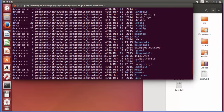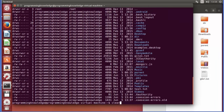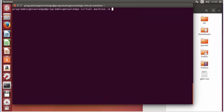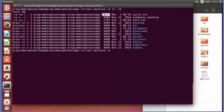You can combine flags — 'ls -al' gives you both hidden files and the long format listing together. You can also use 'ls -lS' where the capital S sorts the directory contents by size, listing the largest files first and the smallest at the bottom.